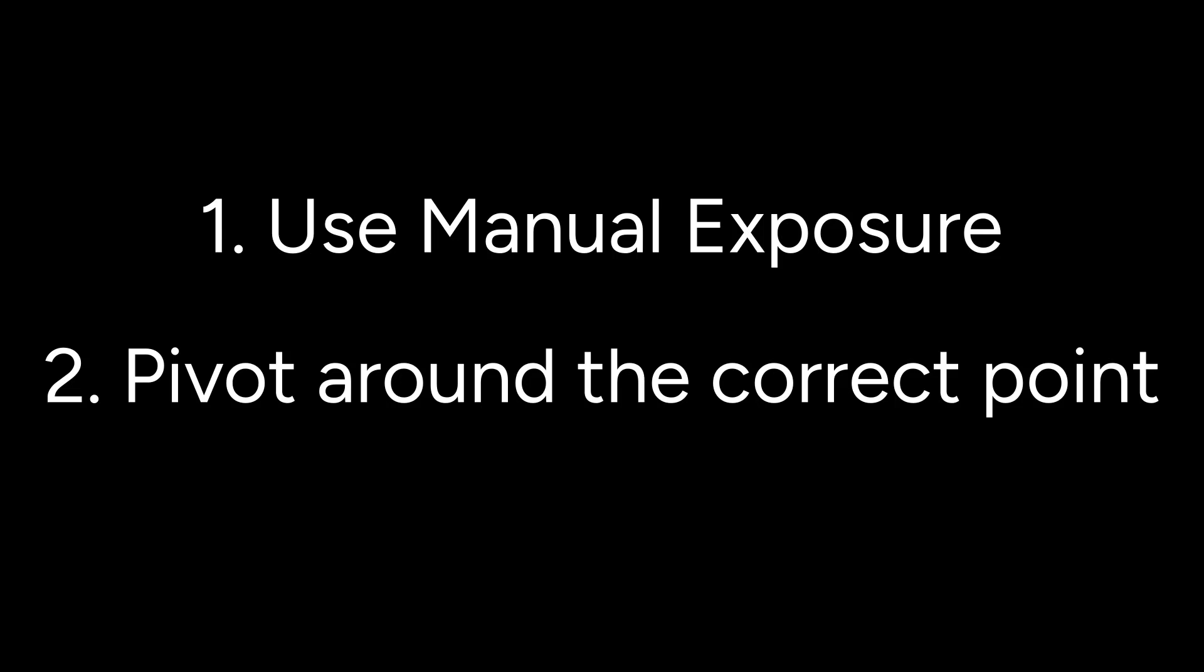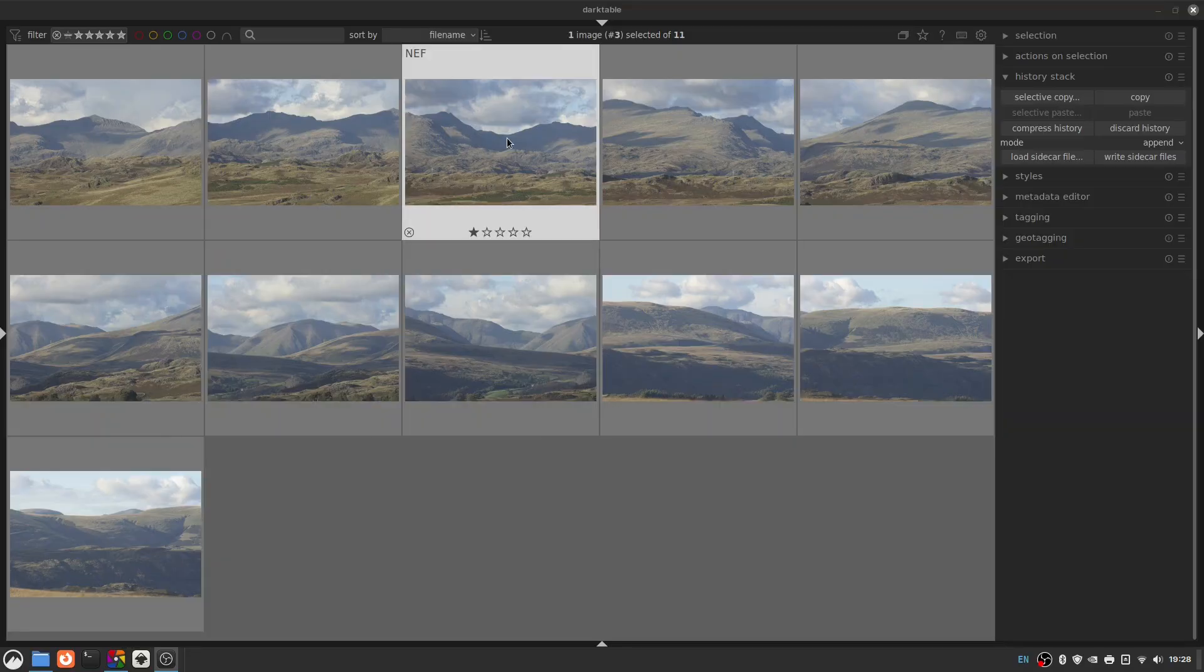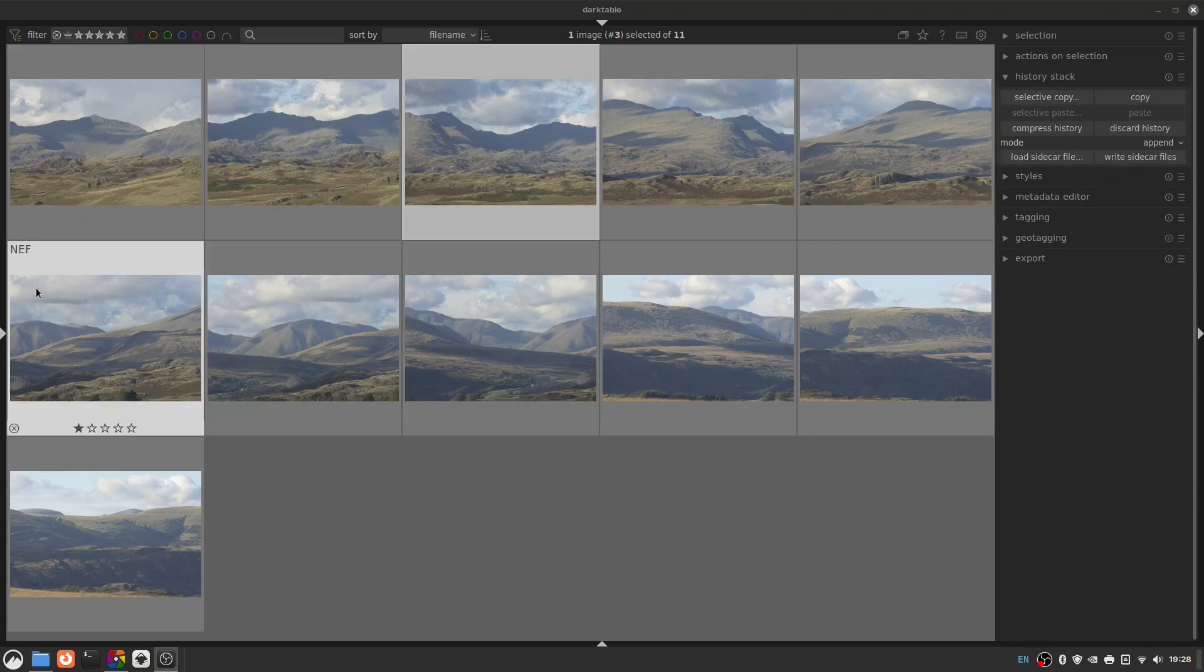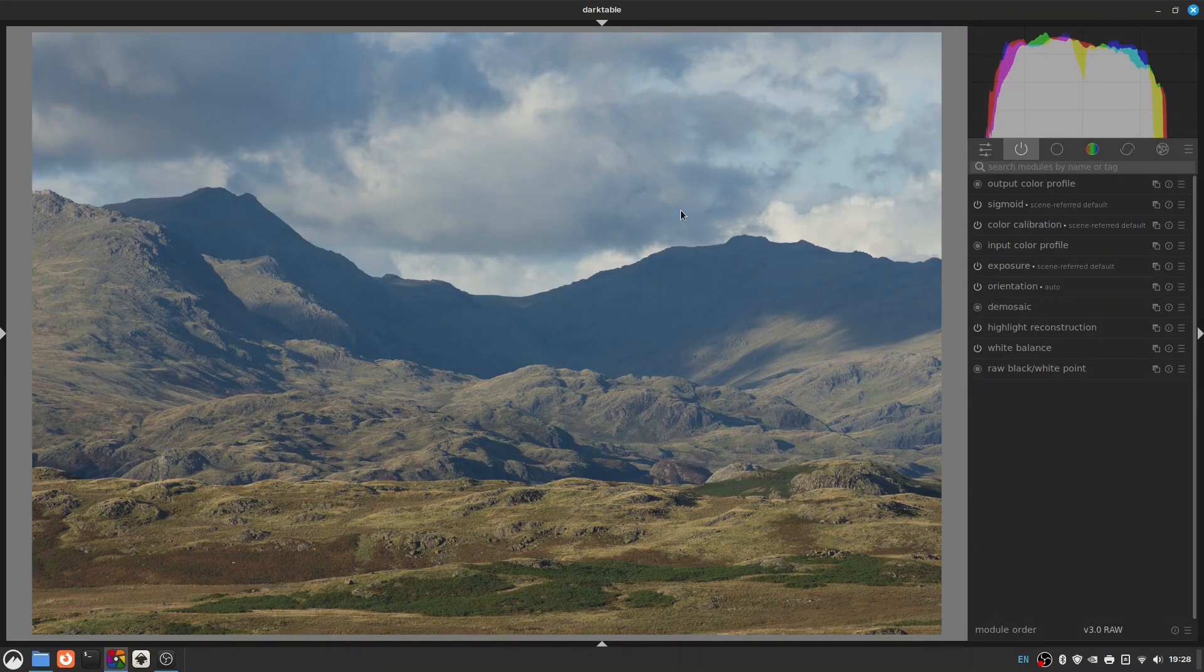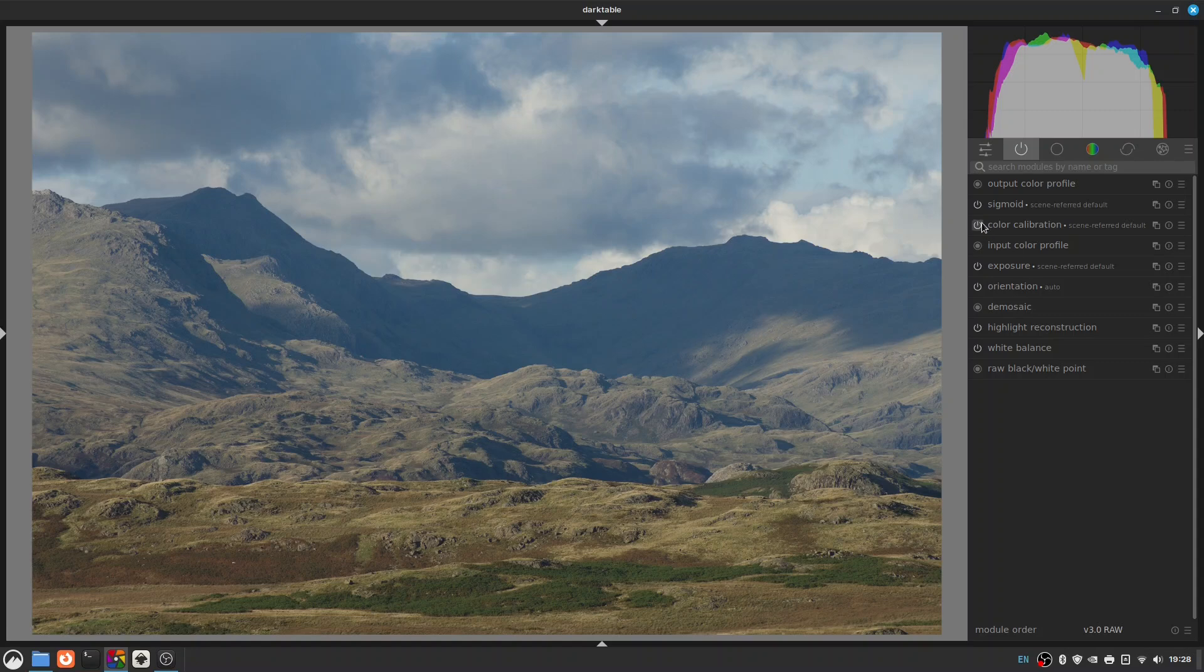So with all that said we're back in the light table and we've got our pano images. I'm just going to pick a representative sample. The exposure is obviously even across the whole thing because we've used manual exposure. So let's go for this one here and we'll see what we can do. I'm just going to do a basic edit here, not going into huge amounts of detail, just getting it set up to look better than it does now.